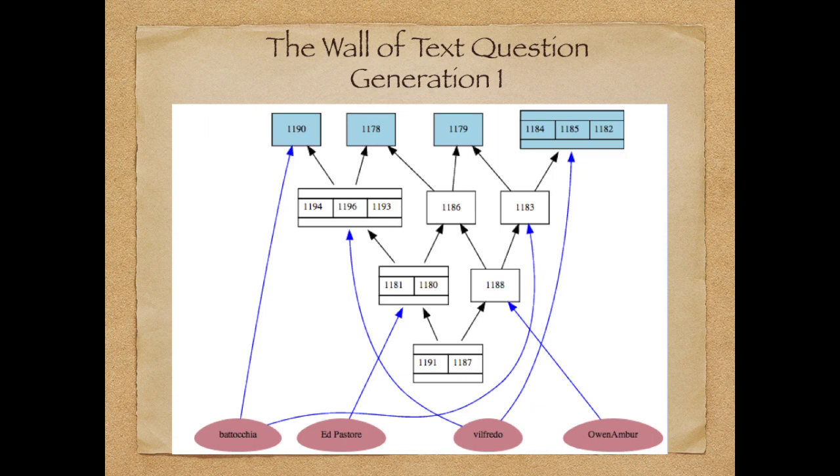Basically, Owen voted for this one, but he also voted for this one, and also Batocchia voted for this one. And then you go higher, and you had Wilfredo itself, which came back and voted for all those three proposals.